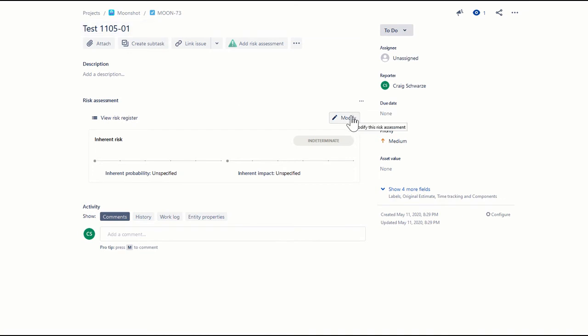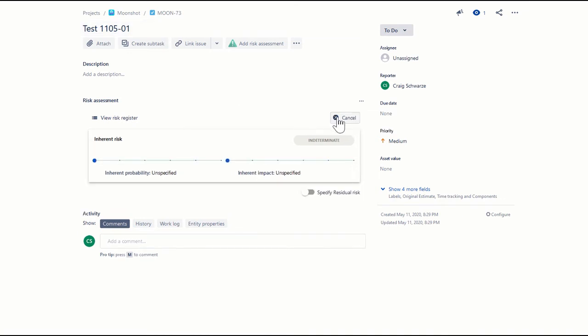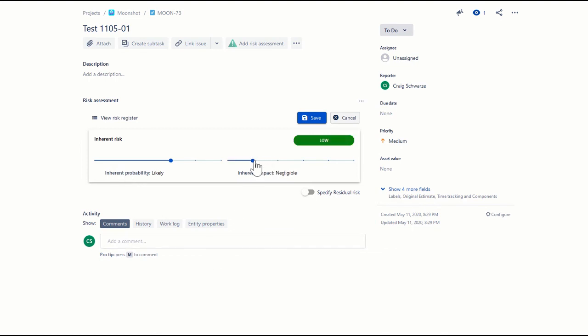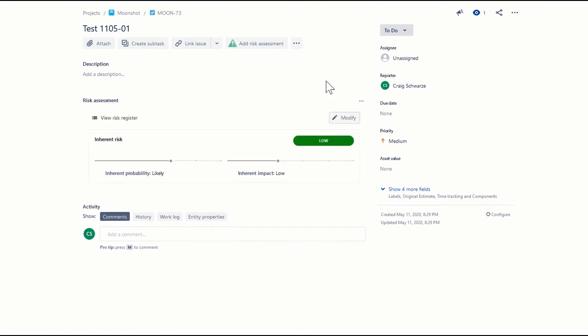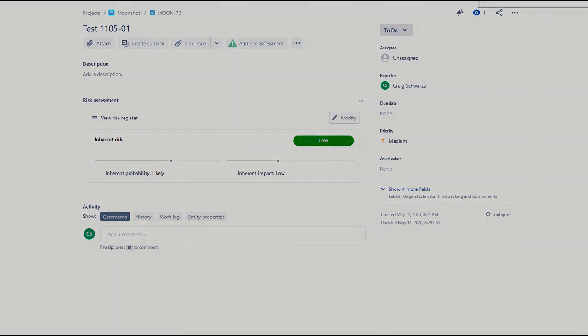If I click modify there, I can say, for example, it's a likely risk, and that the impact is, let's say, low. Then I save that, and there the risk information is now attached to this issue type of task. And you can do that with any issues in your database.